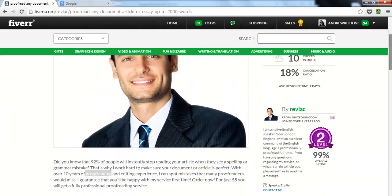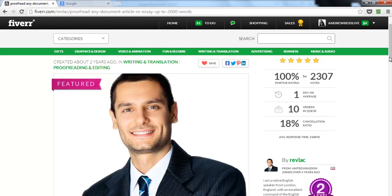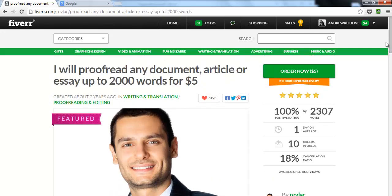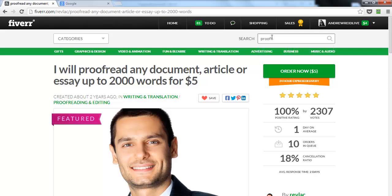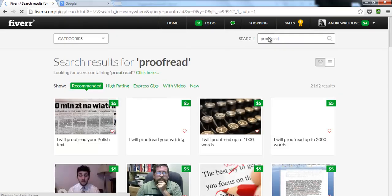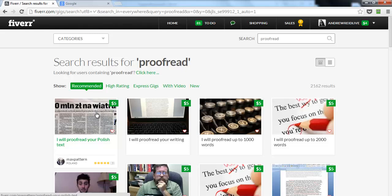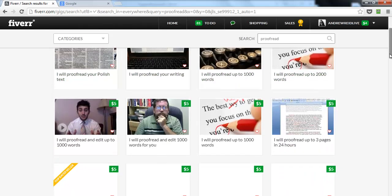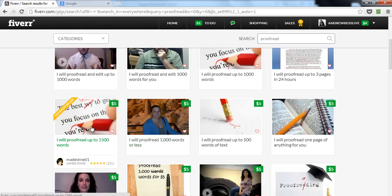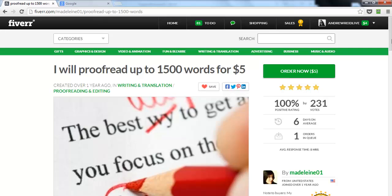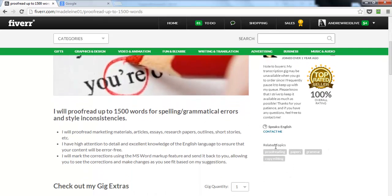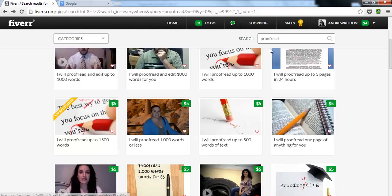Now, how do you figure out what keywords to use? Let's go back and do a search for 'proofread.' Look at people in the recommended section — if there's a top-rated seller, click on their gig and see what keywords they're using. For example: proofreading, copywriting, papers, and grammar. You can use those same keywords in your own gig.